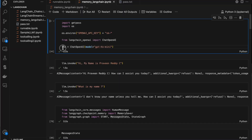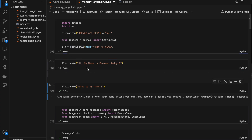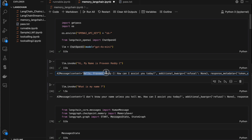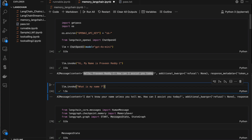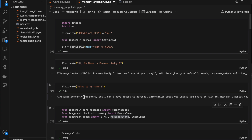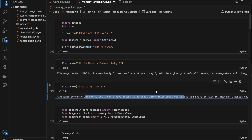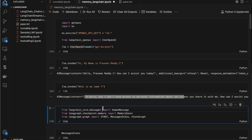So now in this tutorial we'll see how we can add memory to our chat models in LangChain using LangGraph. I've created an LLM with ChatOpenAI because I'm using an OpenAI model. When I do LLM.invoke and say 'my name is Praveen Reddy', it responds 'hello Praveen, how can I assist you?' But when I ask 'what is my name?' again, it does not remember — it says 'I don't have access to personal information about you.' So the model doesn't remember what we've told it.